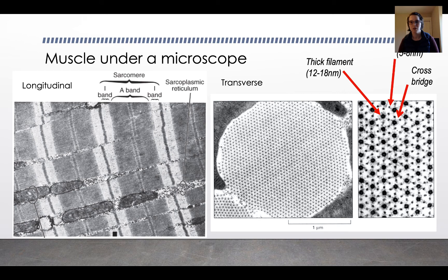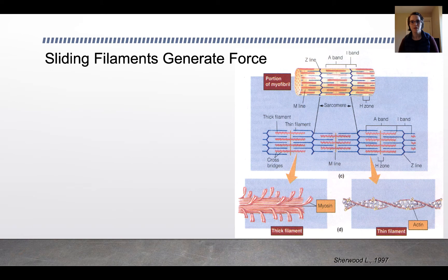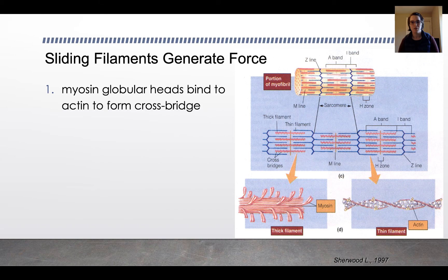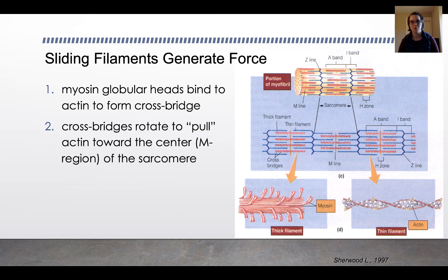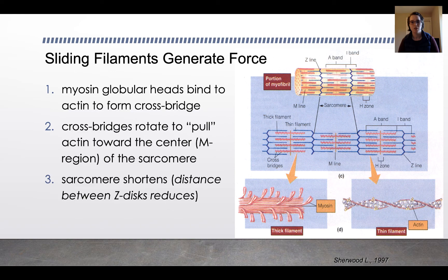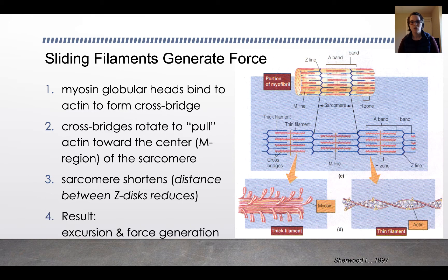You'll notice that each thin filament has two cross-bridges, one to the thick filament on either side. The sliding filaments generate force: the myosin globular heads bind to the actin to form a cross-bridge, which rotates to pull the actin towards the center of the sarcomere — the M-region. The sarcomere then shortens, so the distance between the Z-discs reduces, leading to excursion and force generation, which is the fundamental contraction principle of muscle.